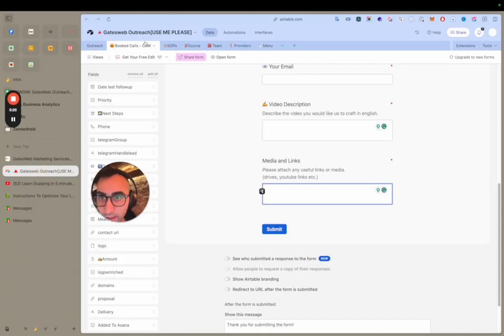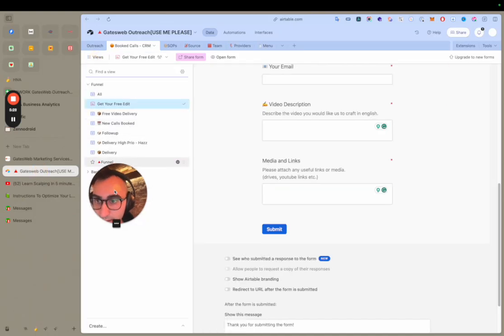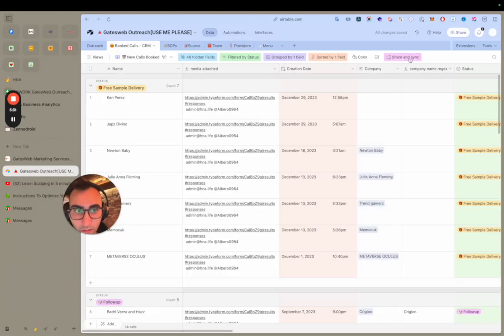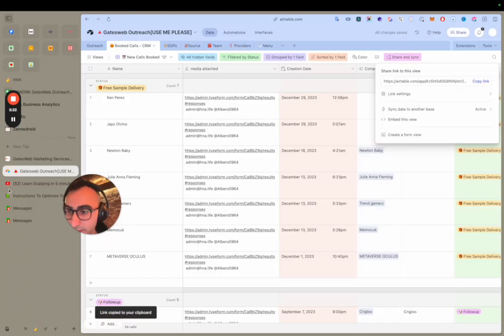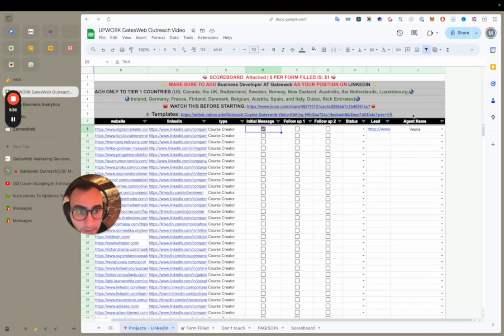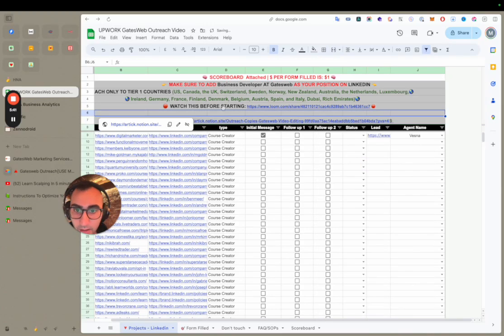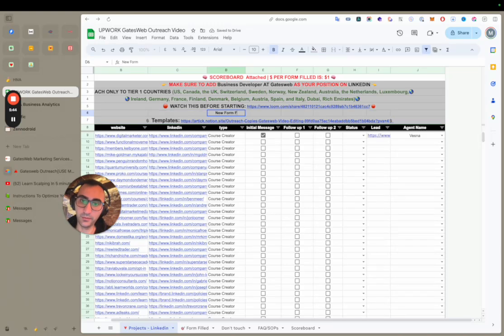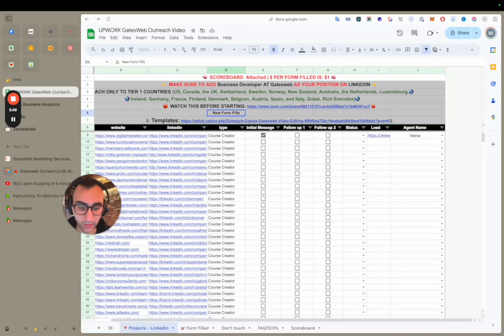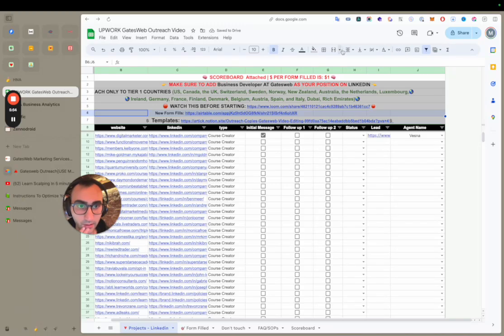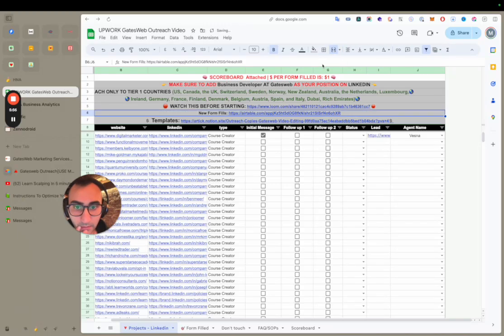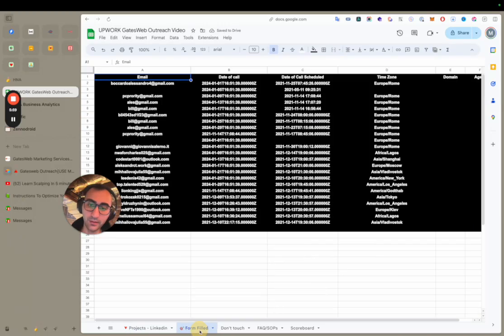Any form fill is going to be updated automatically. I'll give you a link to the Google Drive — it's already synchronized. It's also synchronized for booked calls.